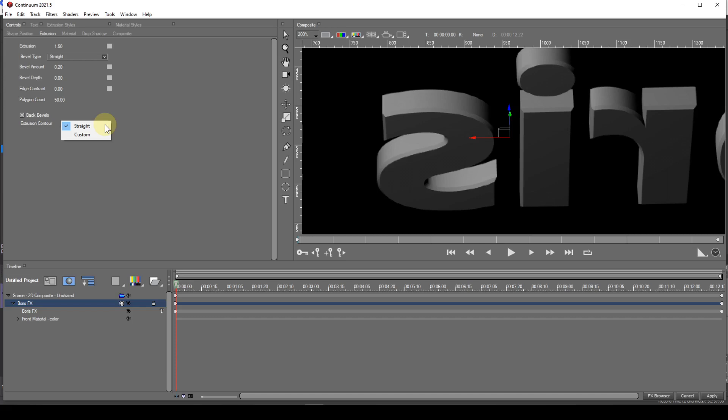The custom option, like the custom bevel type option, allows the extrusion contour to be customised. I'll deal with this option, along with the custom bevel option later.